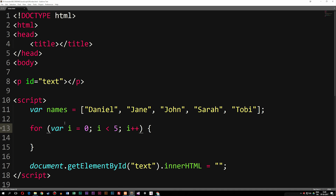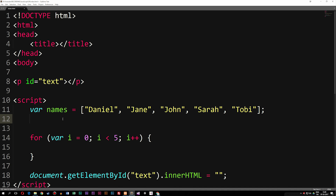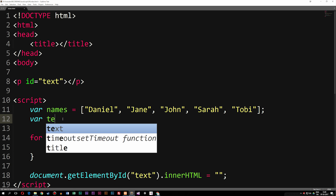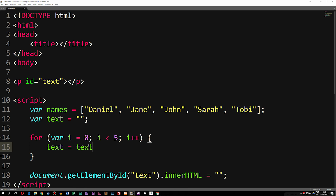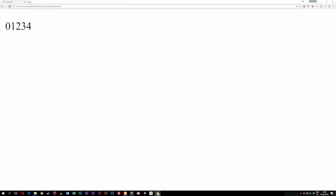Now we can actually go ahead and do something inside this for loop. I'm going to set a variable called text right above the for loop, equal to nothing right now. Inside the for loop, I'll set text equal to text plus some kind of data — in this case variable i — which means when we loop out variable text we should be getting 0, 1, 2, 3, 4. If I insert text into my getElementById statement and refresh the browser, you can see we get 0, 1, 2, 3, 4. So now we're actually looping out these numbers.